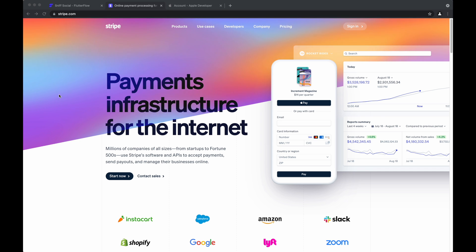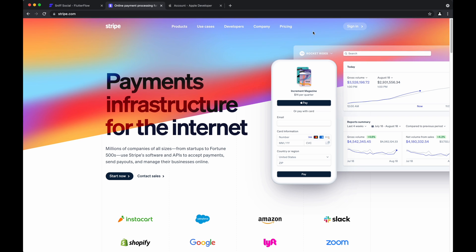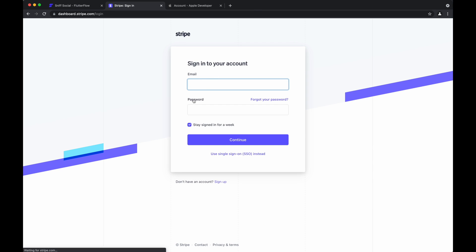So in order to get started, just go to stripe.com and create an account if you don't already have one.